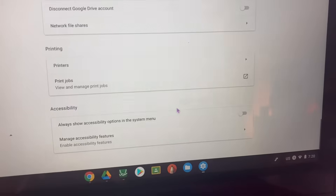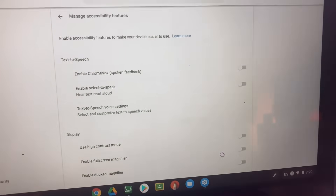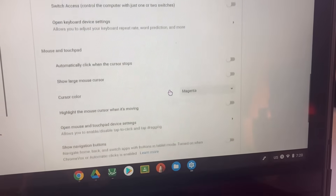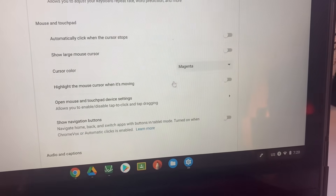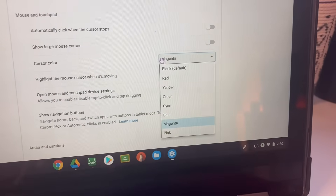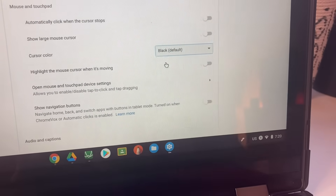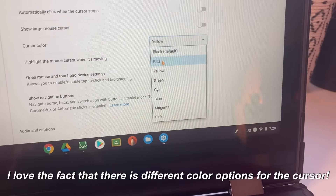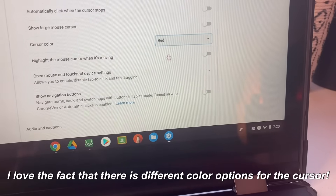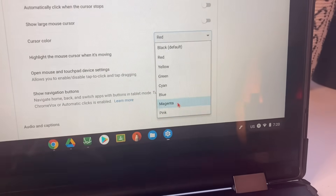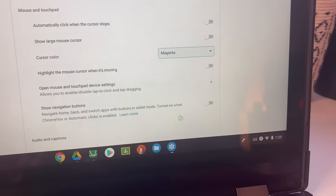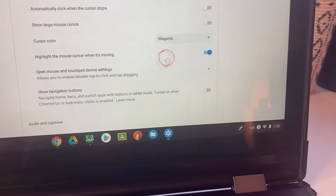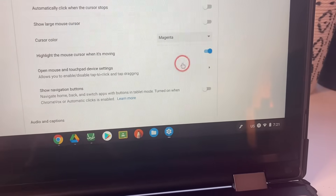Go down to Accessibility and click to expand it. Then find 'Mouse and Touchpad.' Under cursor color, mine is set to magenta — the default is black. You can change it to any color: yellow, red, there are so many options. It's so cool that there's this extra option that most people have no idea about.